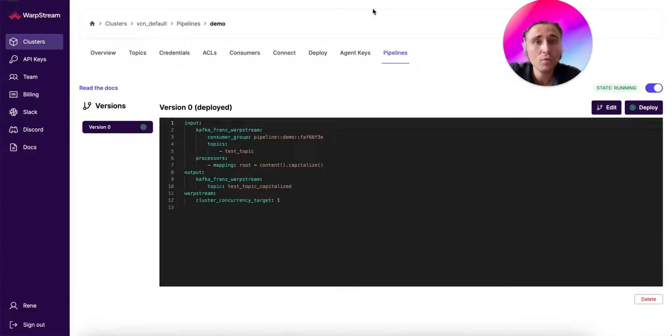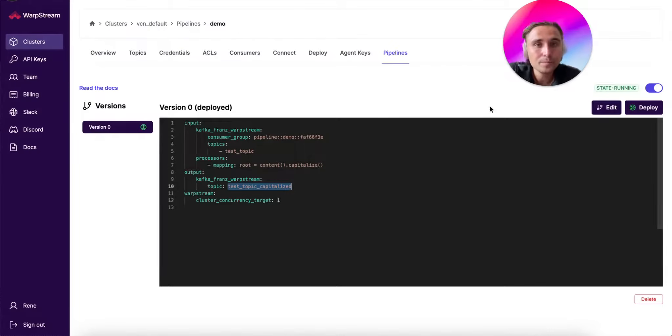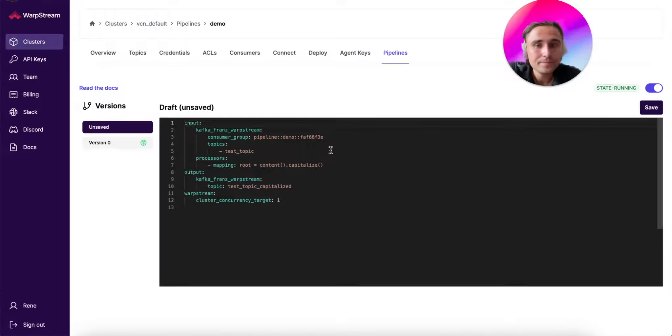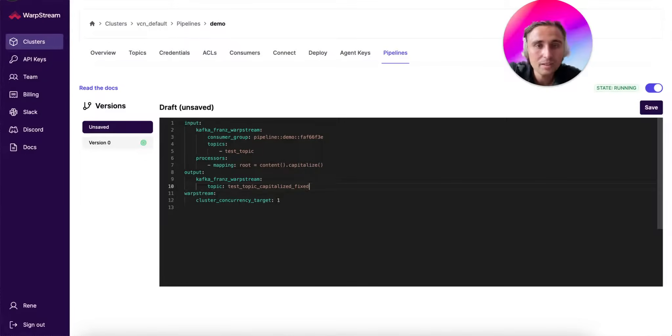So, for example, if you didn't set correctly the topic name as the output, you can click on Edit and then update the topic name. In our case let's add a prefix named Fixed, and save it.